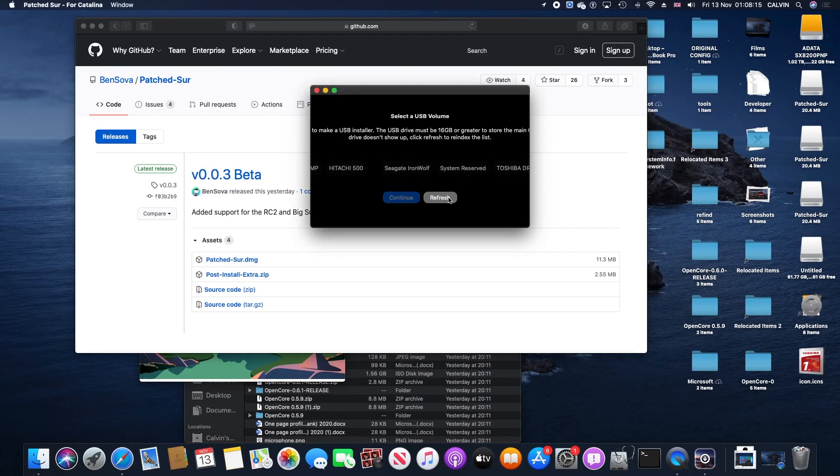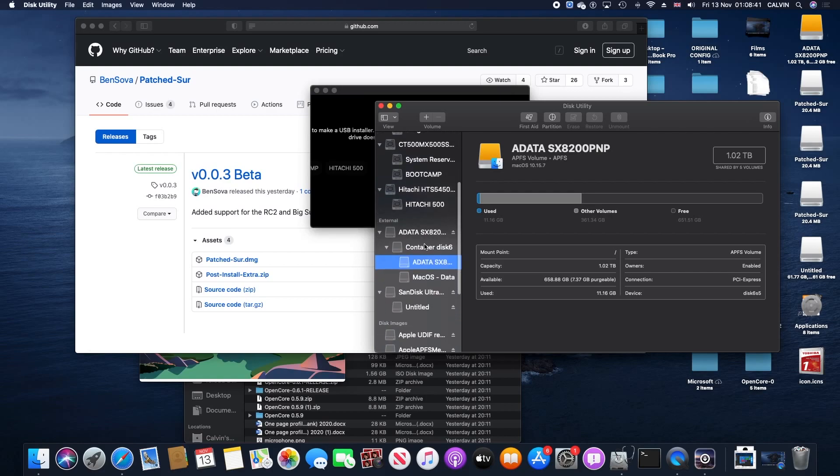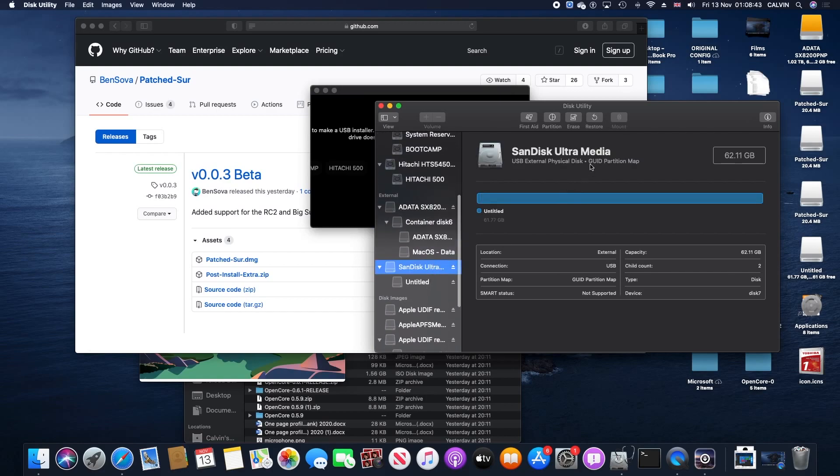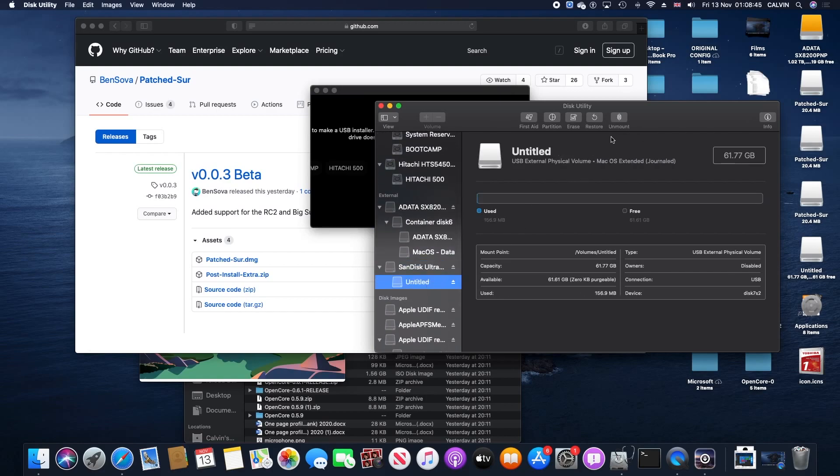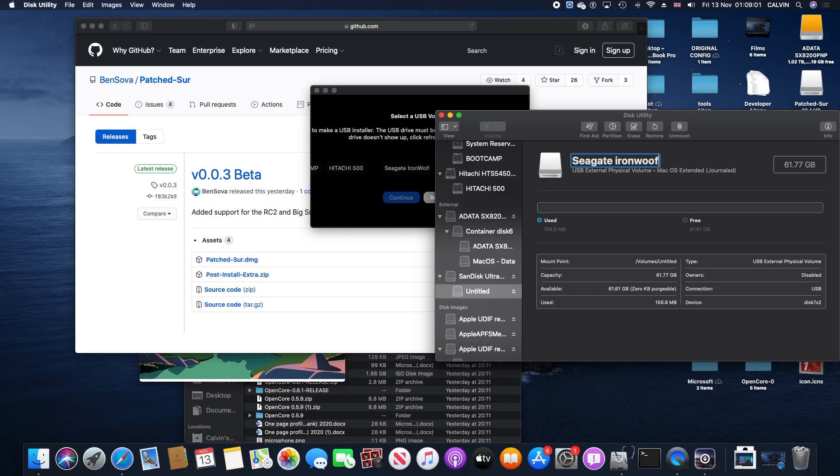After that, you should be prompted to this page. Since I have a lot of drives inside my Mac Pro, what you're gonna need to do is rename your USB flash drive to the closest thing you can see in the middle. For this example, mine is a Seagate Iron Wolf. Rename it to something similar or close enough so you can actually click on that. Then click the refresh button and press continue.